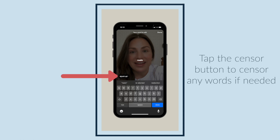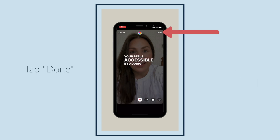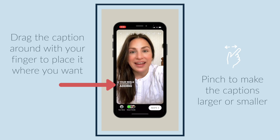Tap the censor button to censor any words if needed, then tap Done. Drag the caption around with your finger to place it where you want.